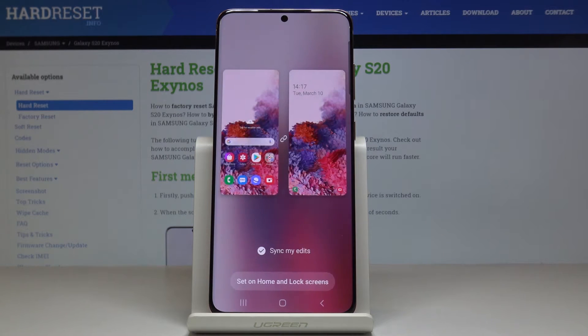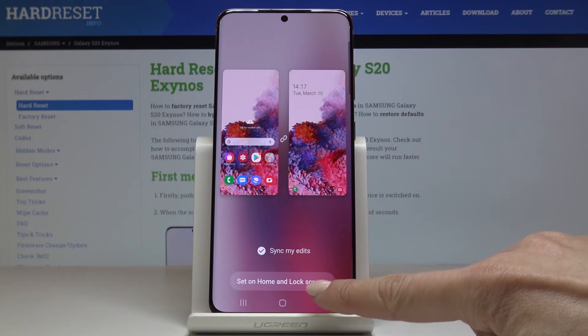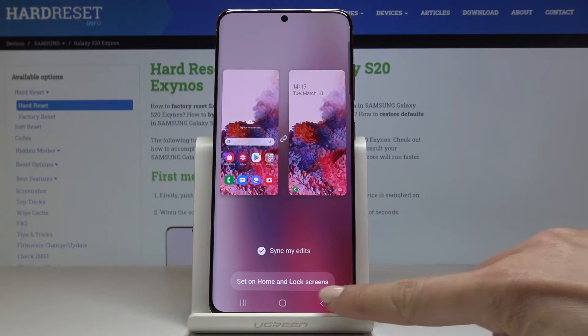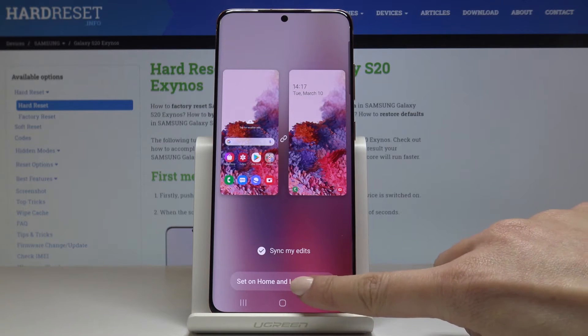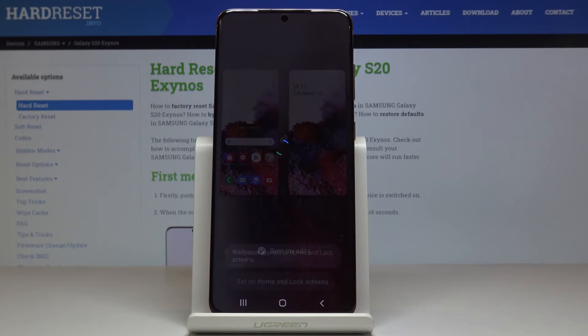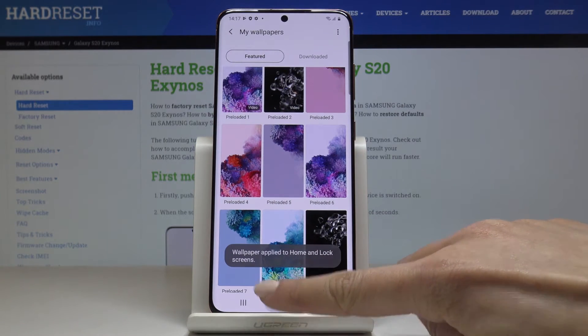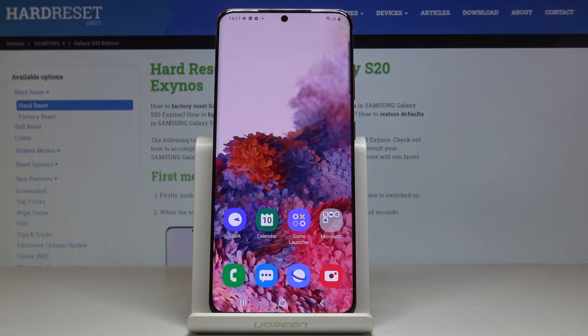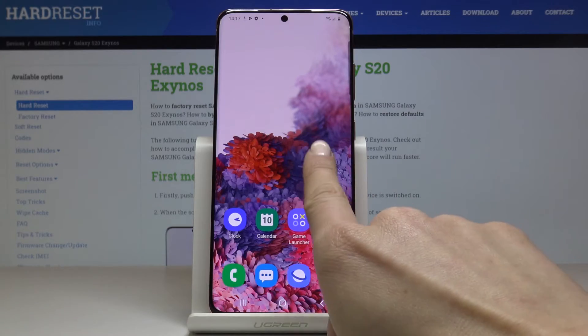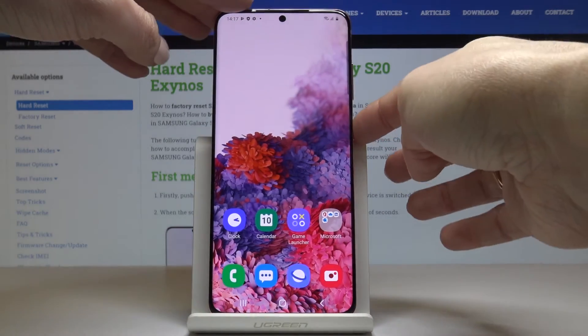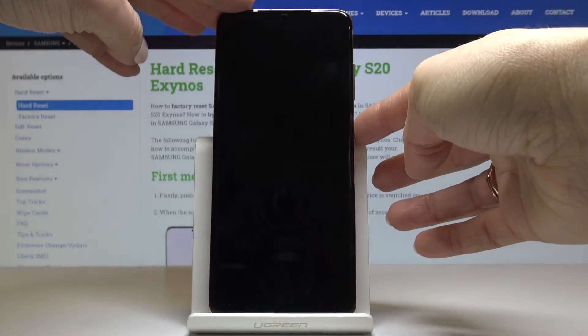Here you've got the display, so this is how it will look like. If you want to apply it, just click on Set on Home and Lock Screens. And it's done — as you can see it has been applied to both the home screen and also your lock screen.